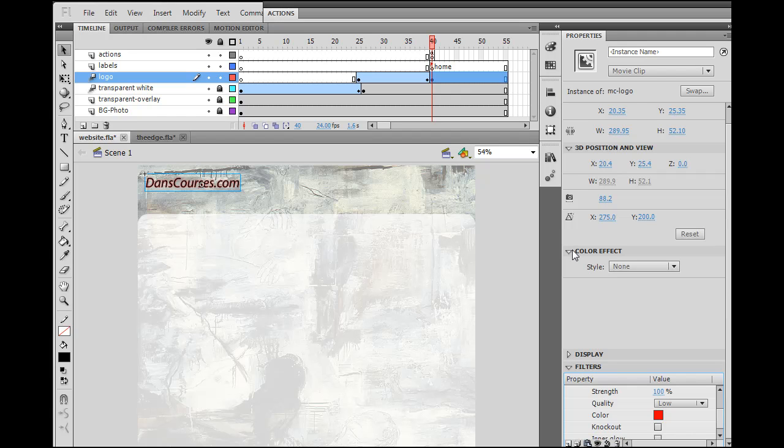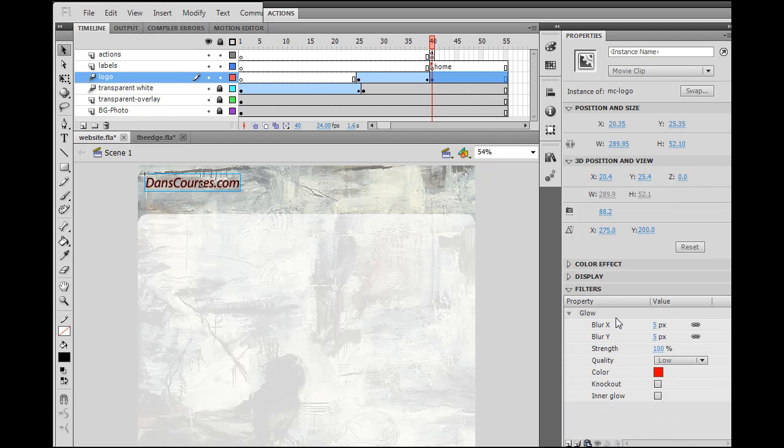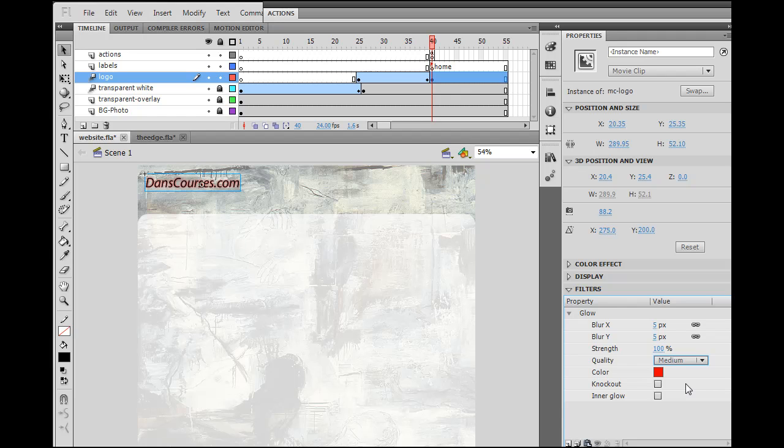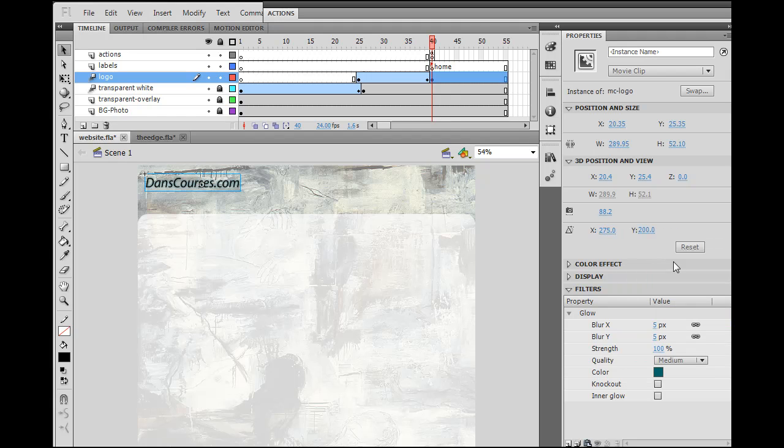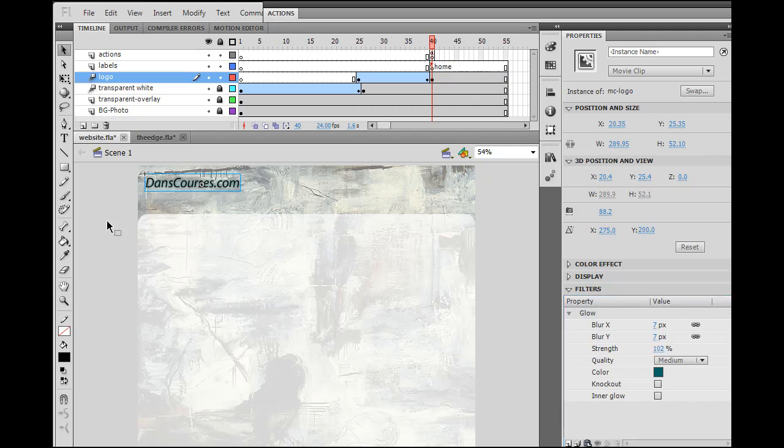All right, there we go. I can change the quality to medium. I can give it a different color. So I can change the color of it. I can change the blur, the amount of blur, the strength of the blur. And so now I've got it there just like that.